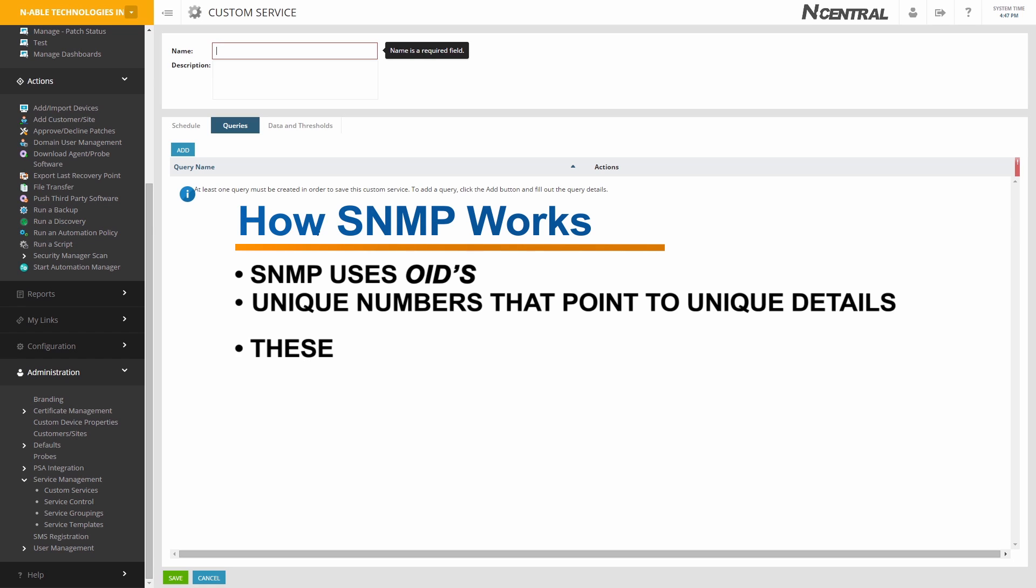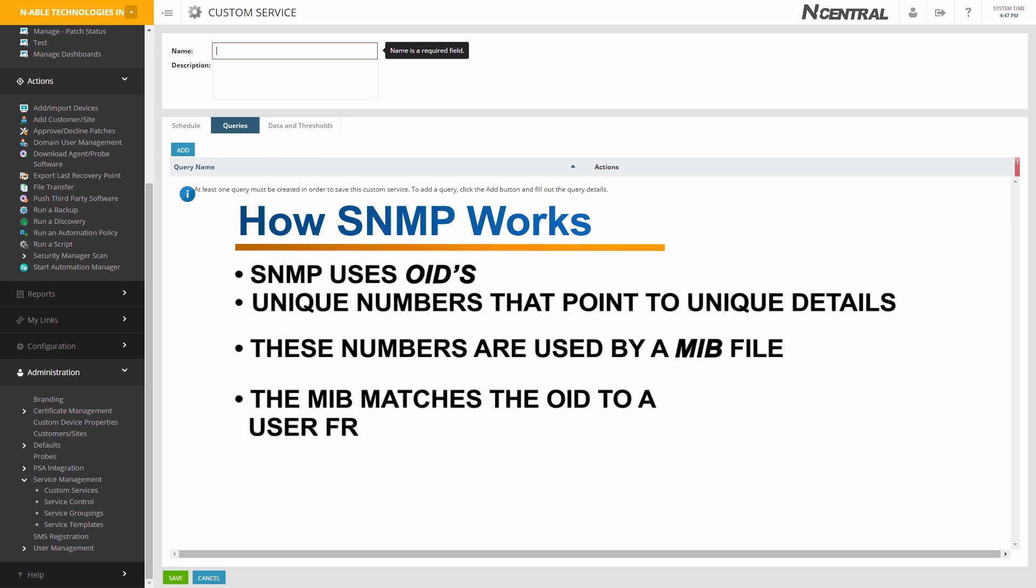These unique numbers don't mean much to you without the MIB file. Think of the MIB file as a phone book. You can have a phone number, but without knowing who the number calls, it's pretty meaningless. The MIB matches the OID to a user-friendly description.